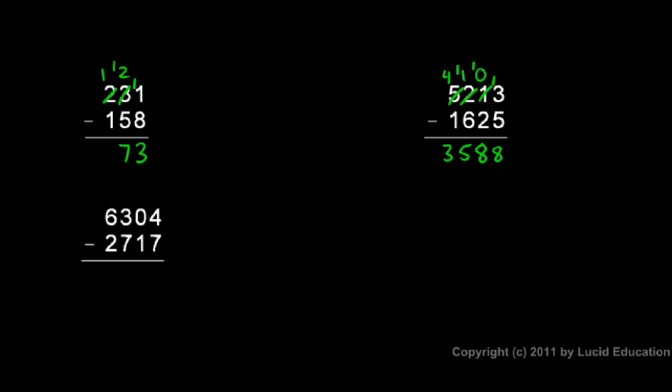And then in this example down here, 4 minus 7, I can't do. So I need to borrow to make this a 14. But I can't borrow anything from the 0. Before I can borrow from the 0, I need to make it a 10. So I come over to the next column. The 3 becomes a 2, and the 1 that was taken away from that 3 goes here onto the 10.